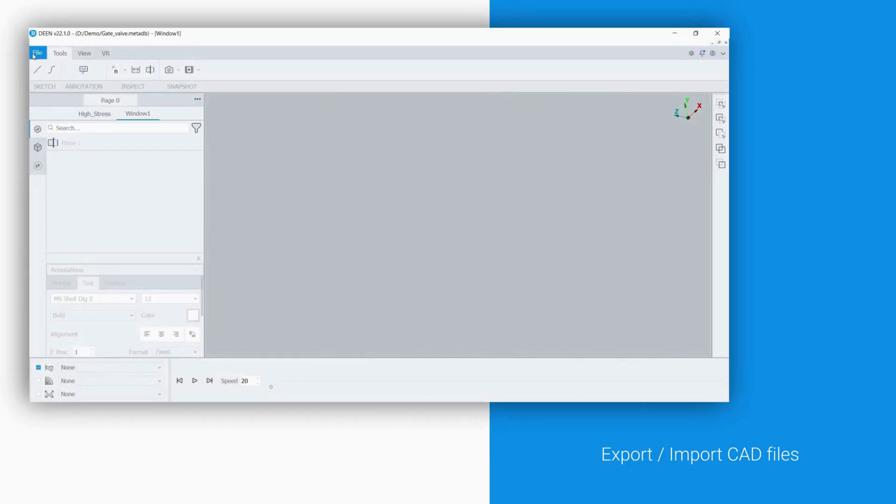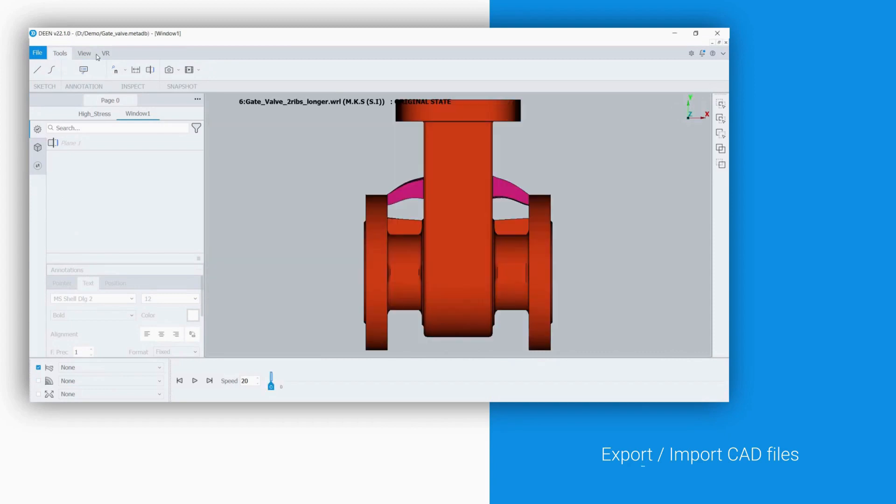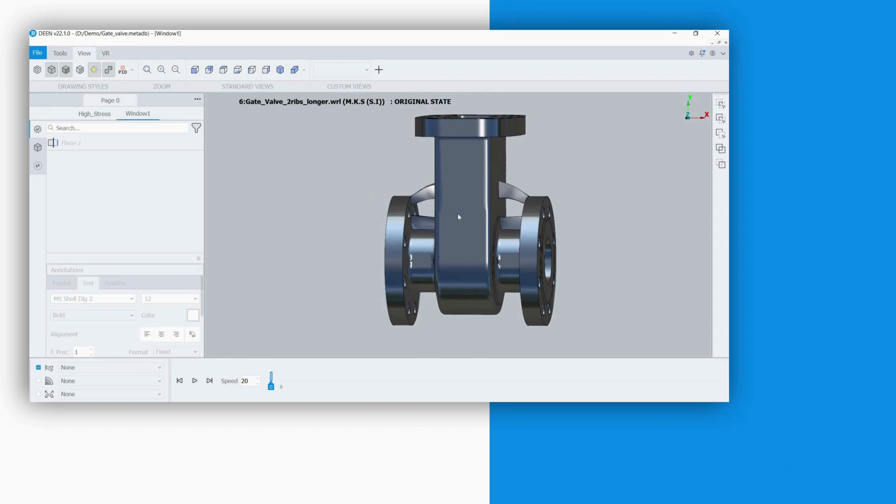It is possible to import different design alternatives in a new window to compare and review them. These designs can be displayed with rendering materials.